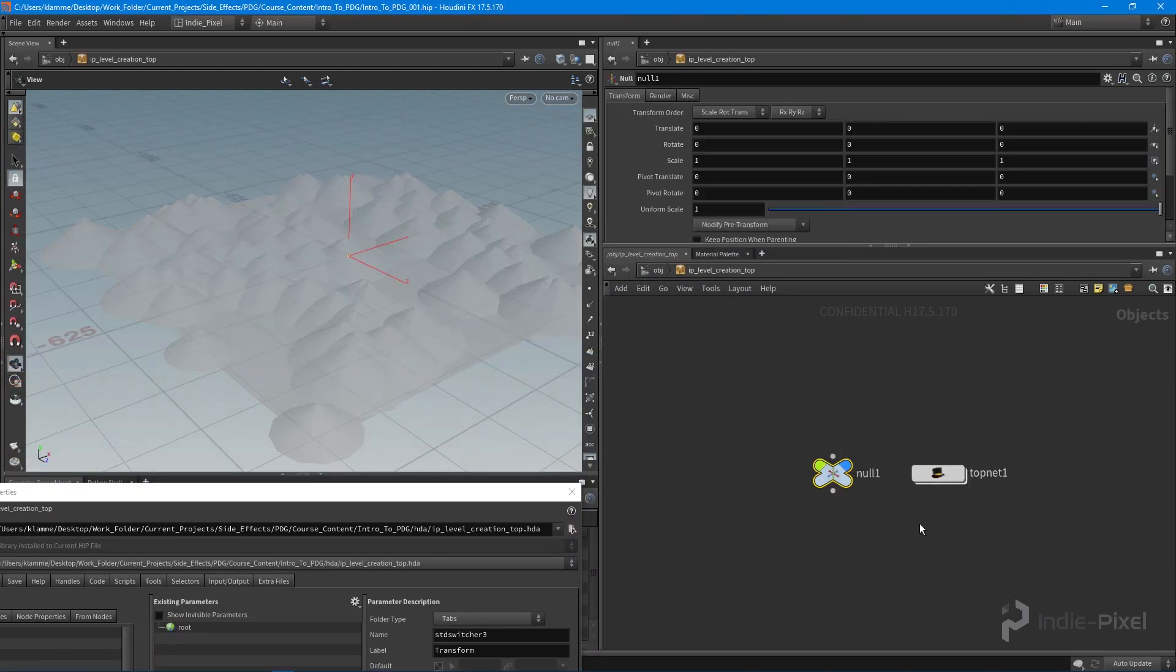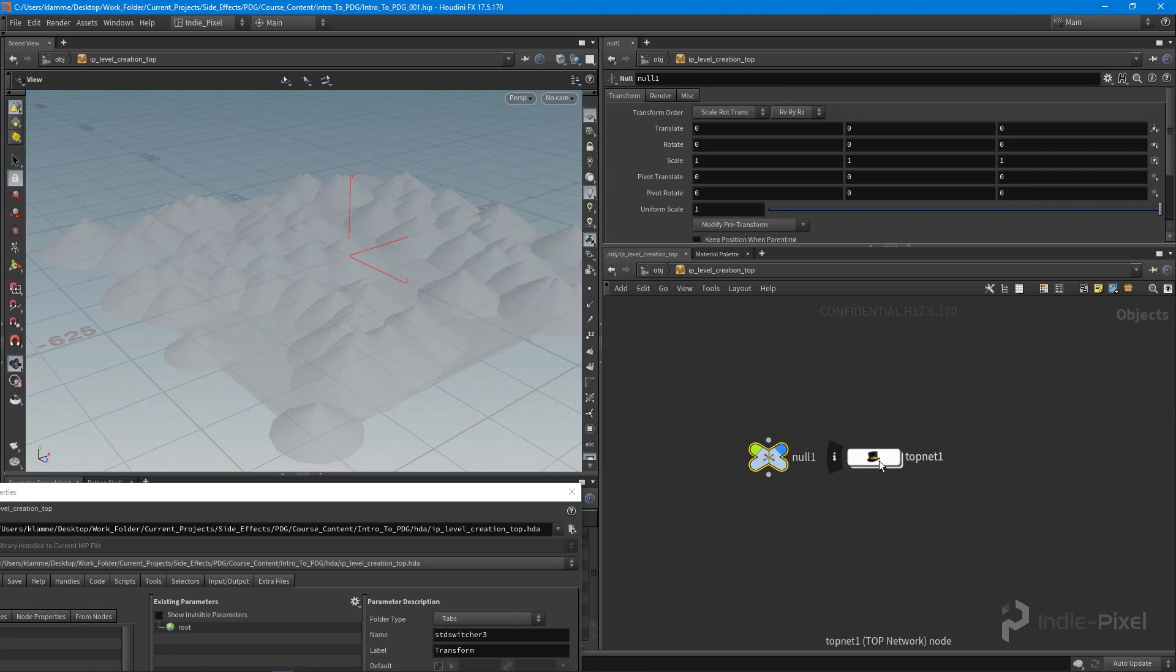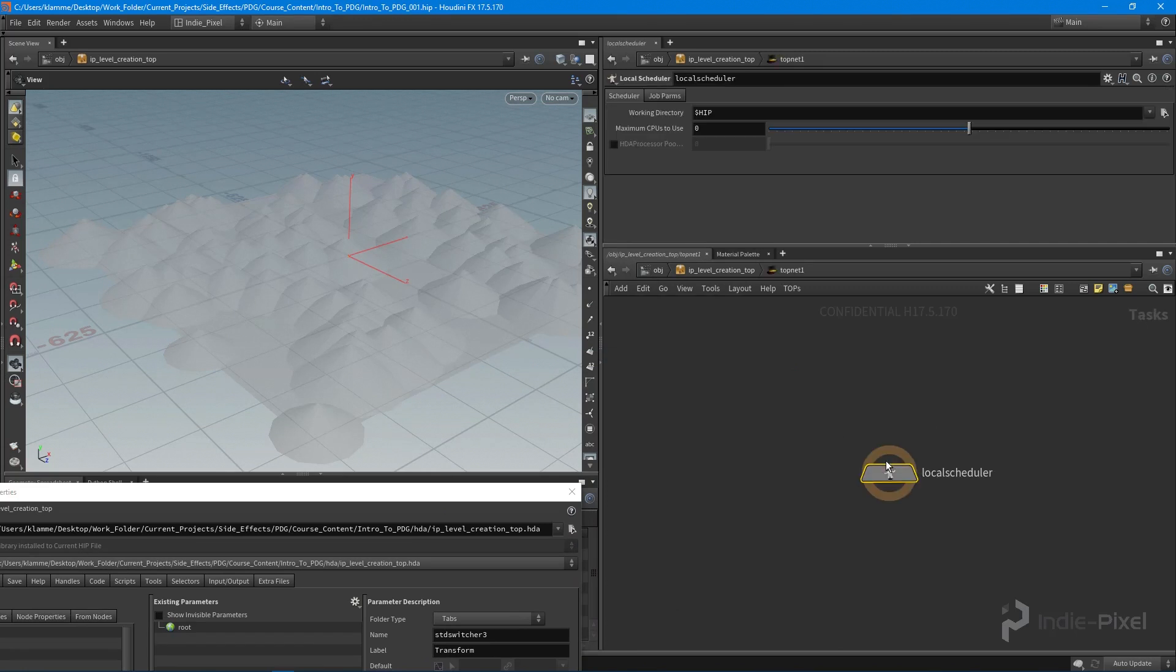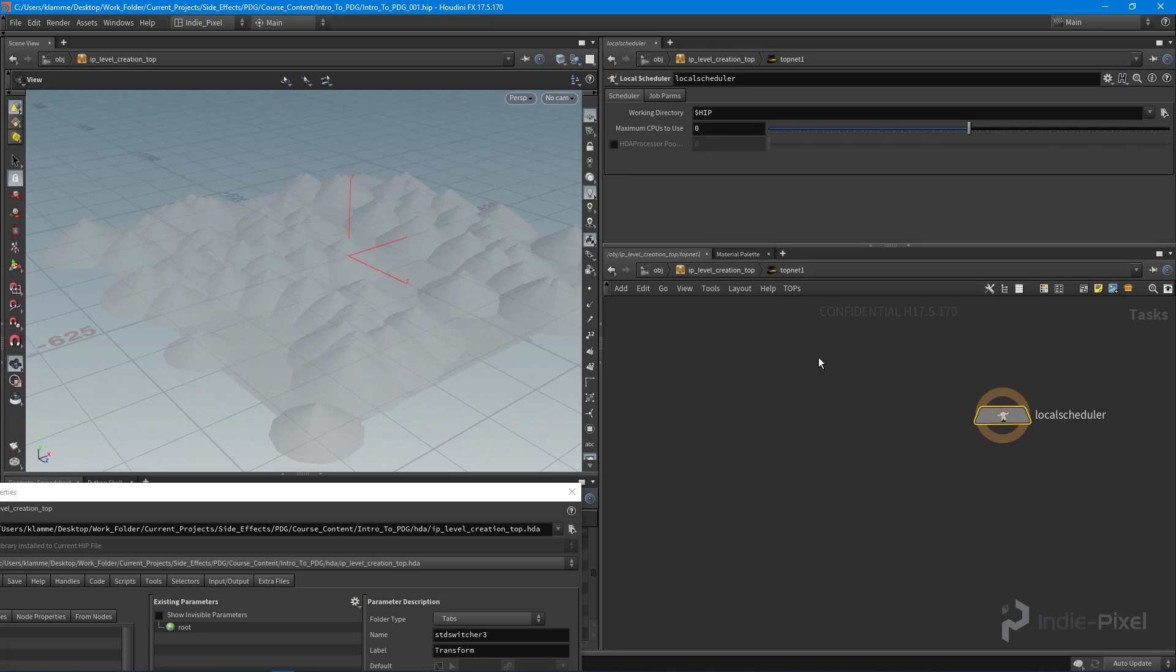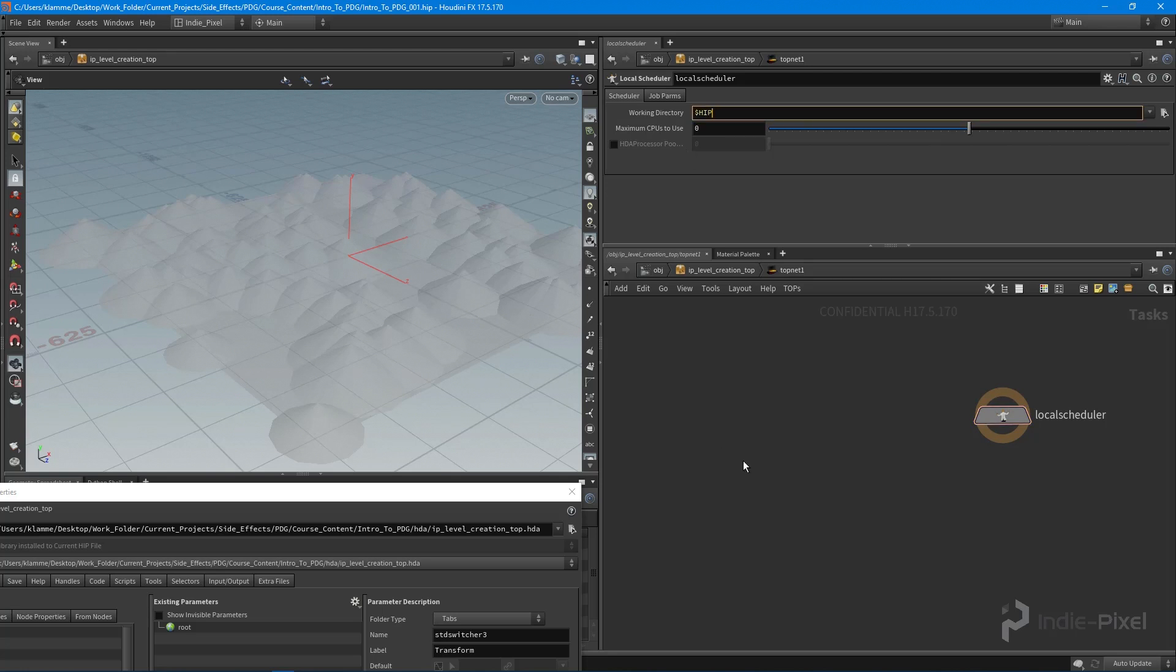Something we haven't seen before. Let's dive into our TOP net. We have our local scheduler—remember that is our event manager. This is basically managing all of our events. We're going to want to set up our working directory as well.